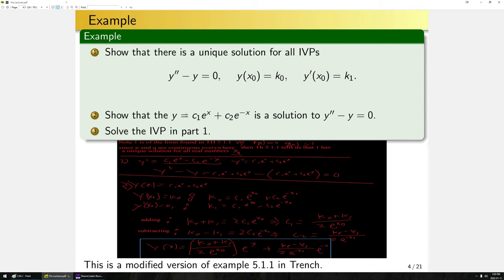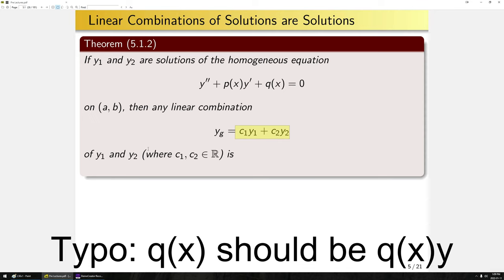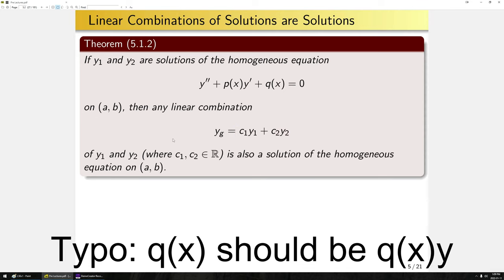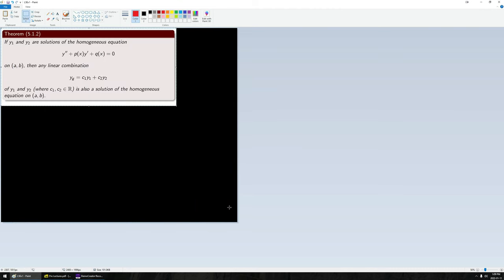Notice here we have a linear combination — borrowing terms from linear algebra — of e^x and e^(-x). Both e^x and e^(-x) are individually solutions, and their linear combination is also a solution. Does this hold in general? Yes. If y₁ and y₂ are solutions to a homogeneous equation of this form — with no restrictions on p(x) and q(x), they don't even need to be continuous — then any linear combination y_g = c₁y₁ + c₂y₂ is also a solution.